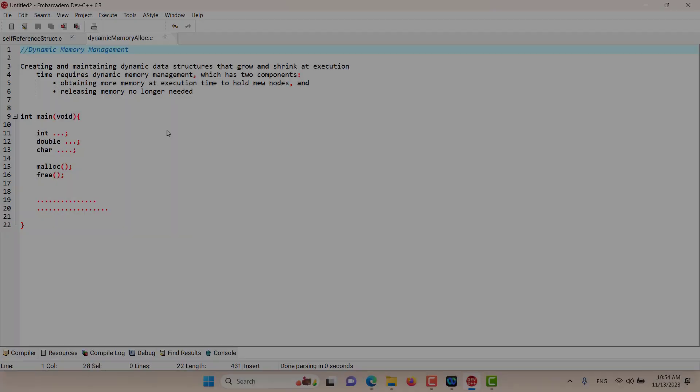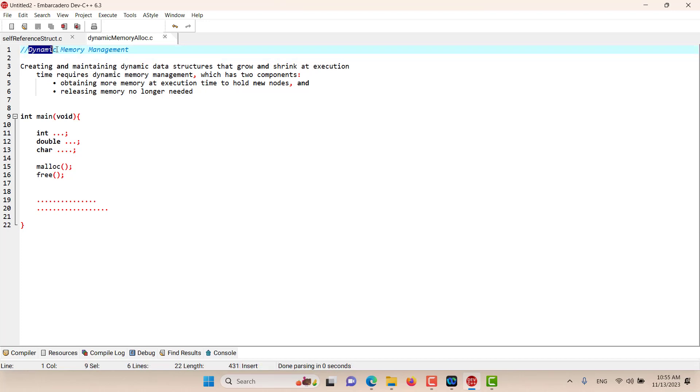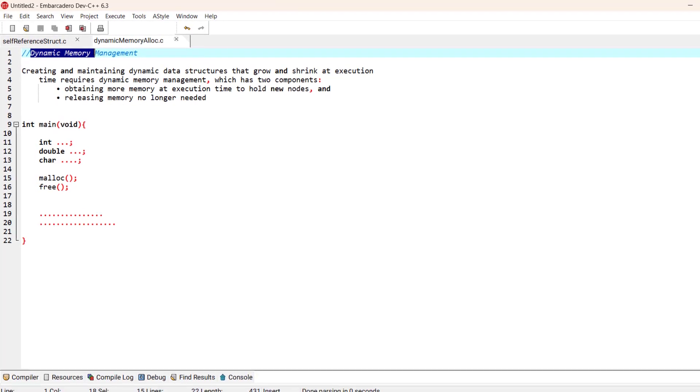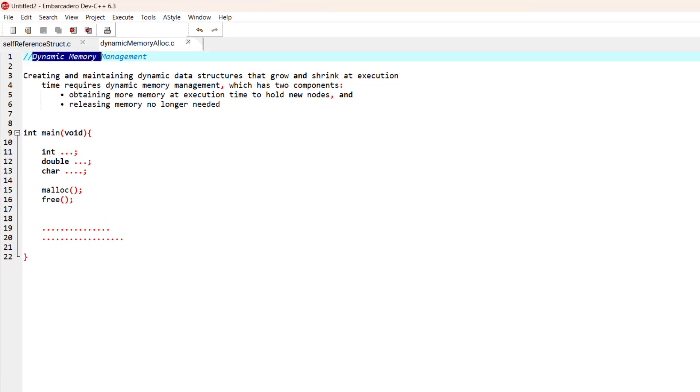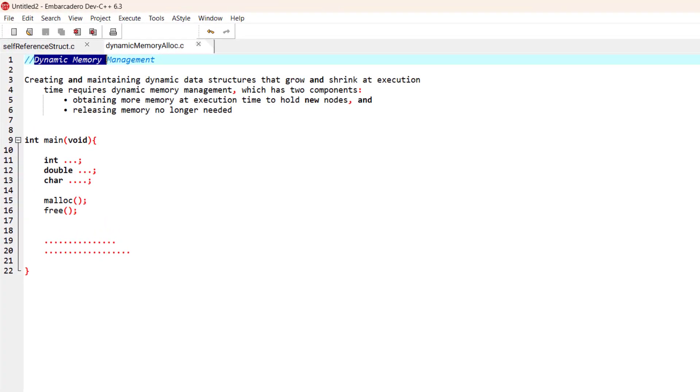Hello and welcome to this episode. In this episode we discuss an interesting topic: dynamic memory allocation or dynamic memory management. To understand dynamic memory management, let's start with static memory management, which is what the C programming language does by default.